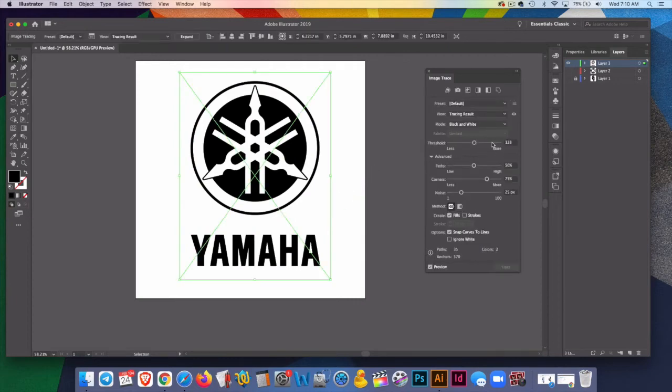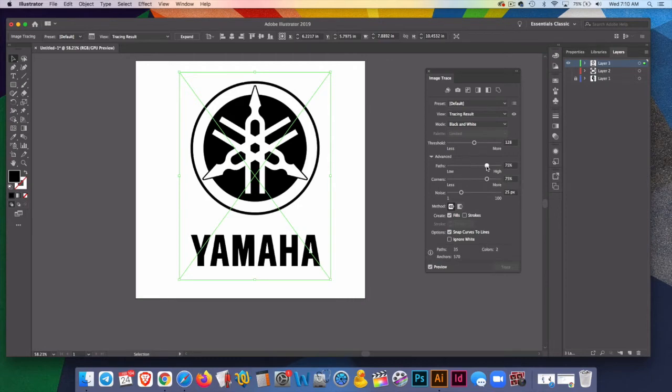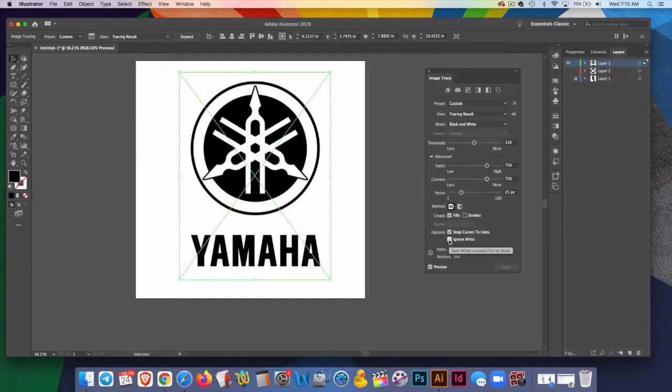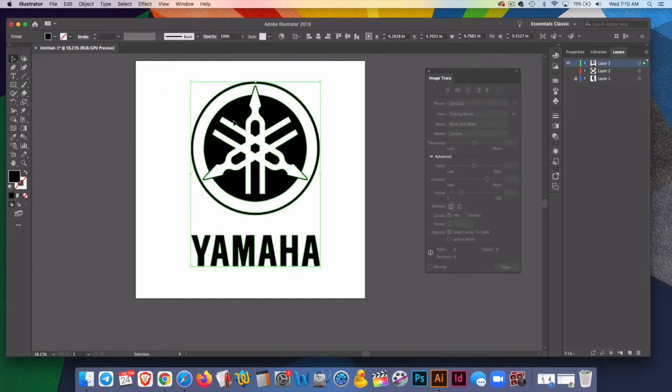We can make adjustments, but again, this is not going to see much because it's already traced it pretty good. I'll hit ignore white. And expand. Don't forget to expand.